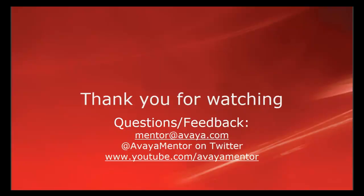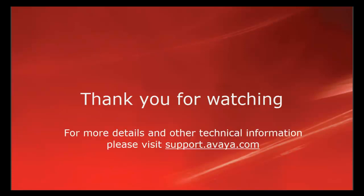Thank you for watching this video. For any questions or feedback, please write to mentor at Avaya.com or you can follow us at AvayaMentor on Twitter. For more details and other technical information, please visit support.avaya.com.